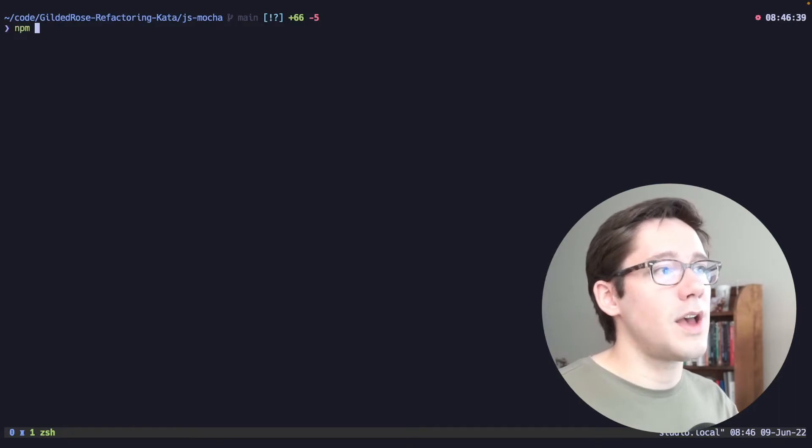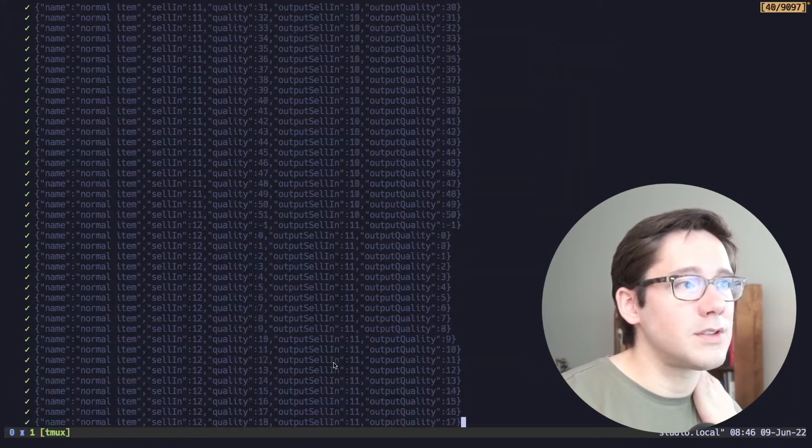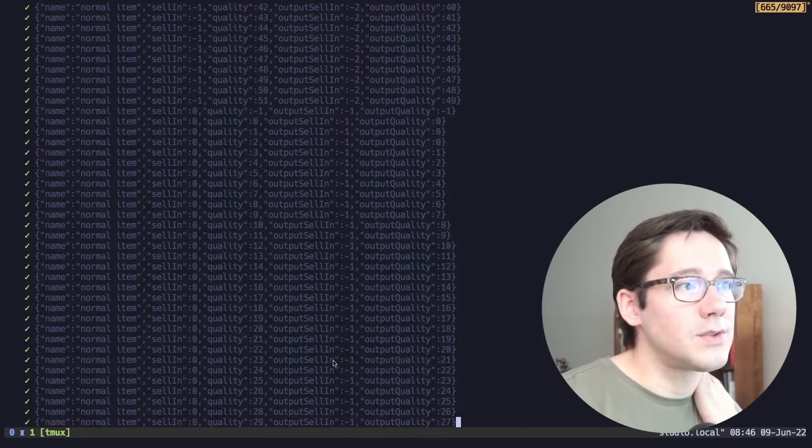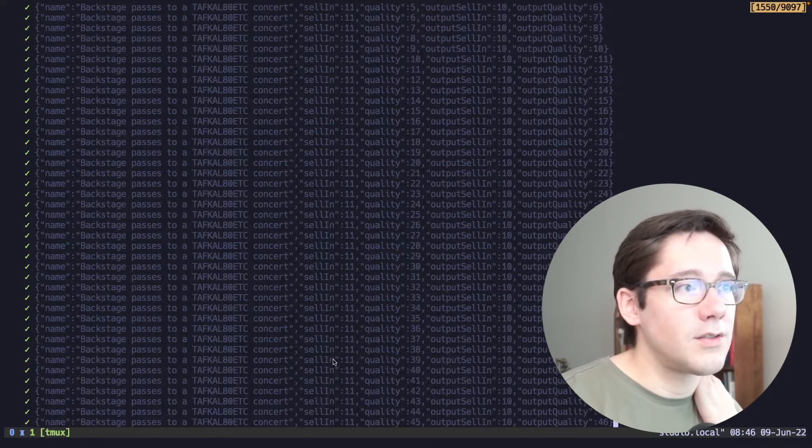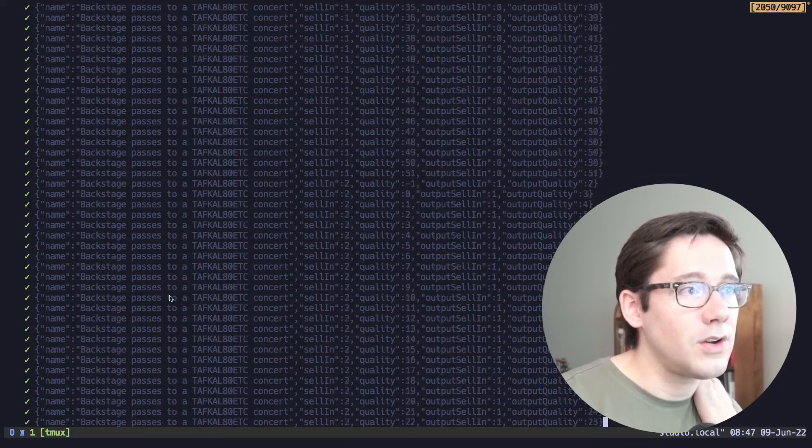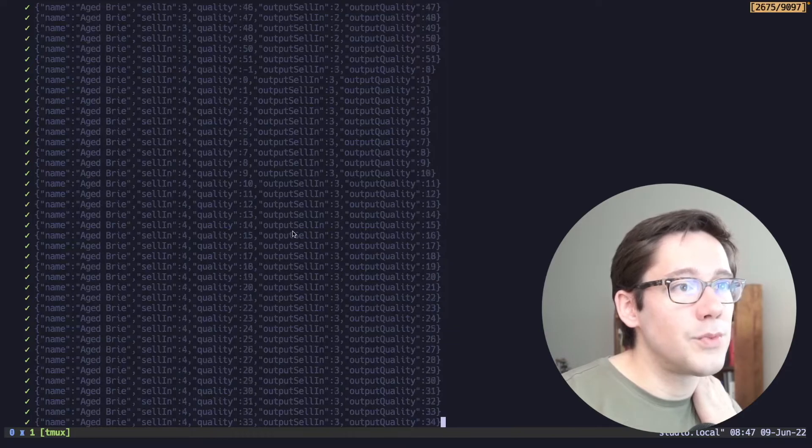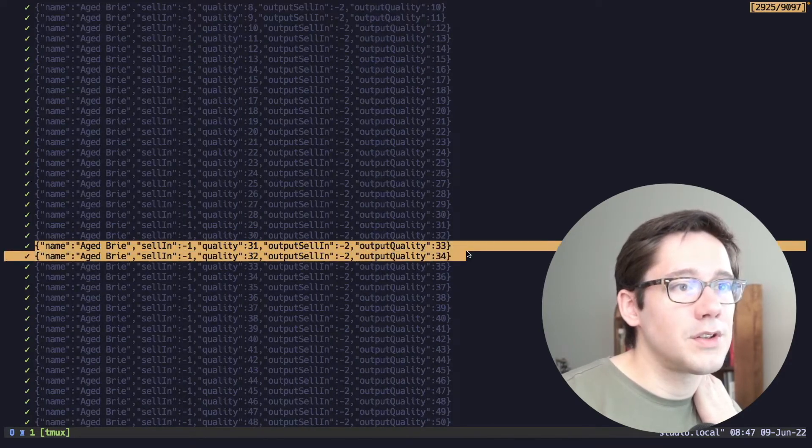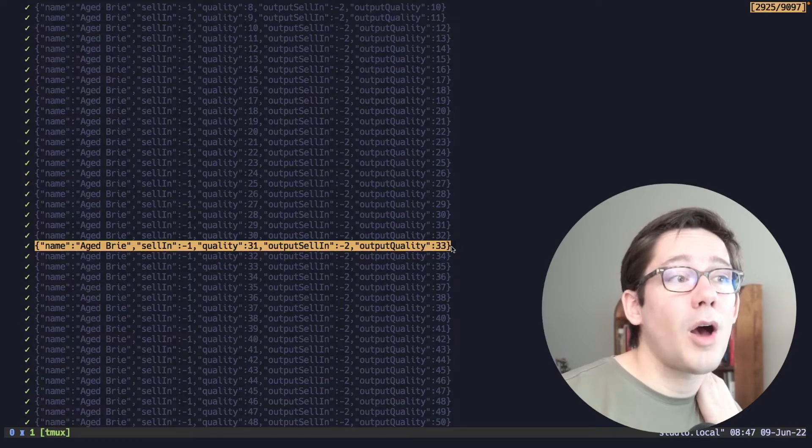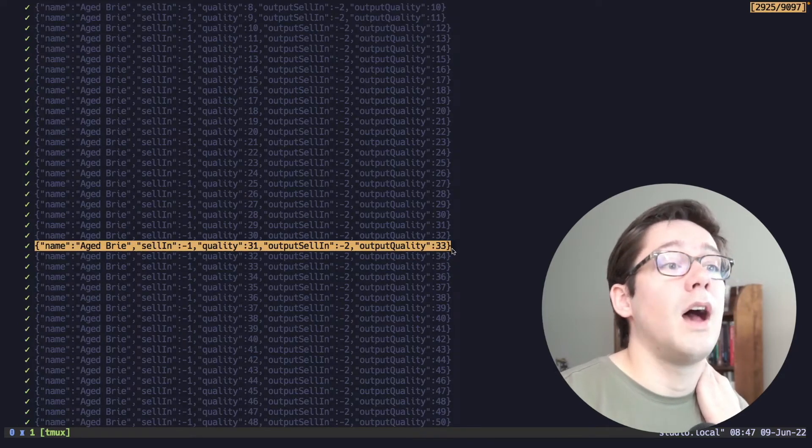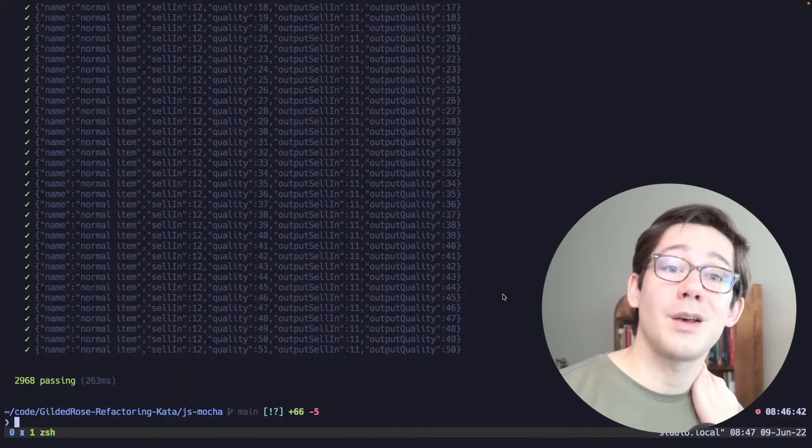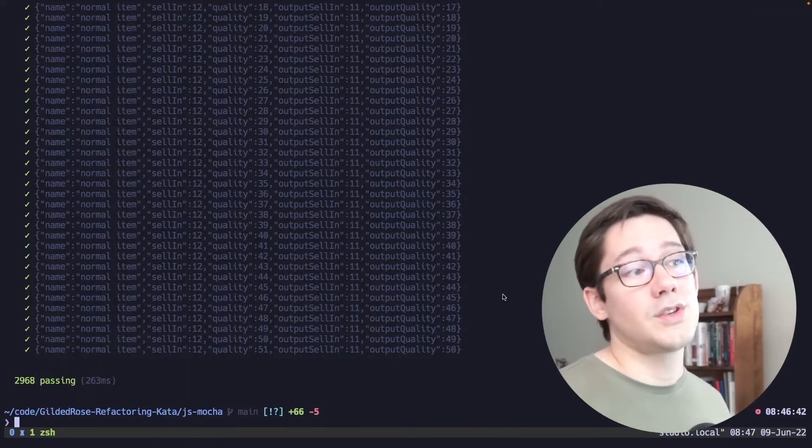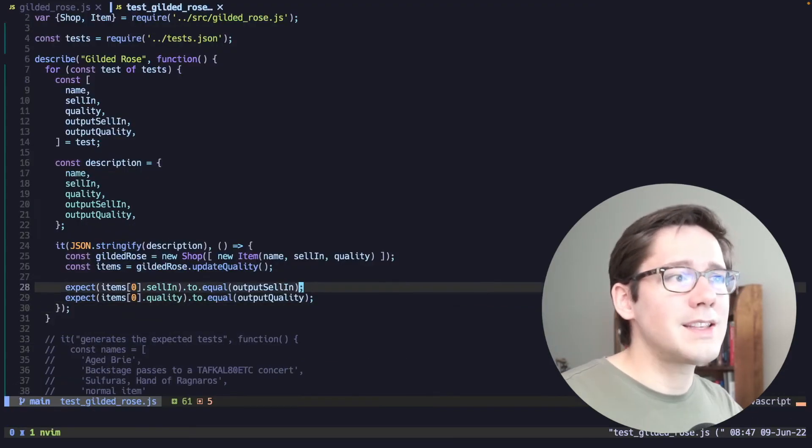So let's go ahead and run npm test. And look at that nice and quick, we have almost 3000 tests. And if we scroll back through this, we can see normal item, Sulfuras, hand of Sulfuras, hand of Ragnaros. We have our backstage pass from the concert, and we have our aged Brie. And all of these tests, we can see exactly what the description of the test is here. If we needed to copy one of these out and run it individually, maybe if we break one, we can easily just copy this JSON string here and set up a new test for ourselves. So that's kind of a handy little byproduct of the way we're outputting this as well.